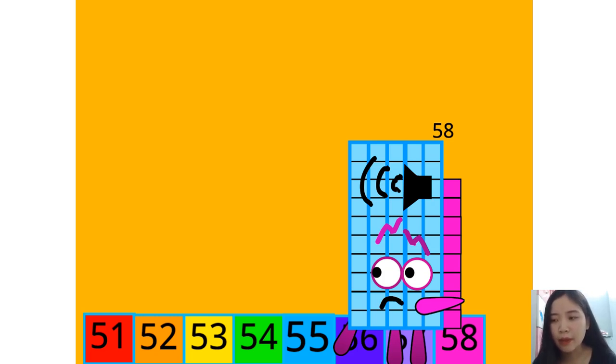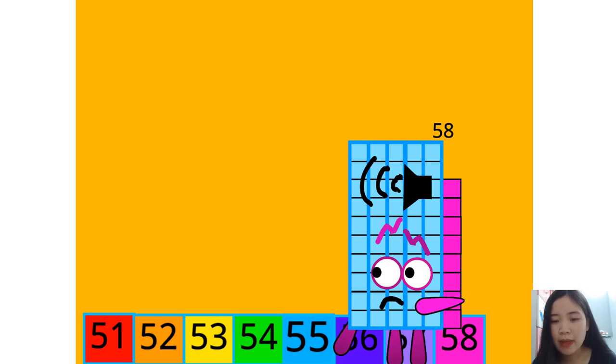48 plus 1 equals 49. 58 plus 1 must be 59.